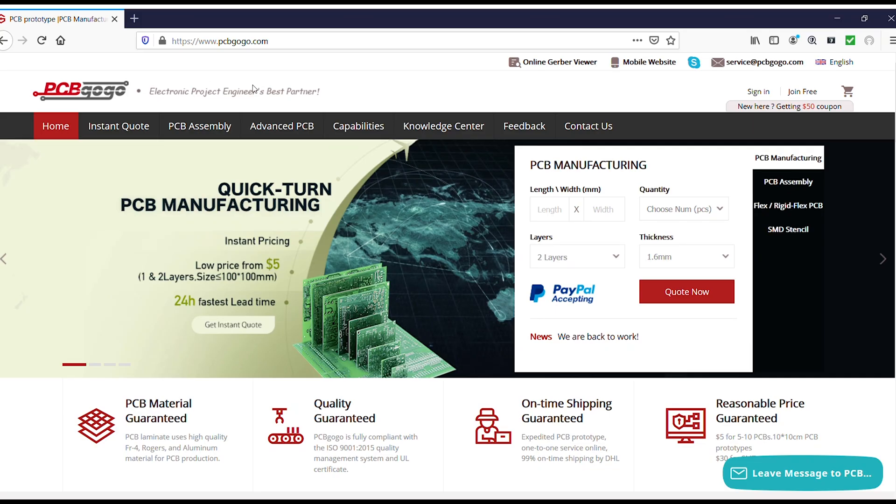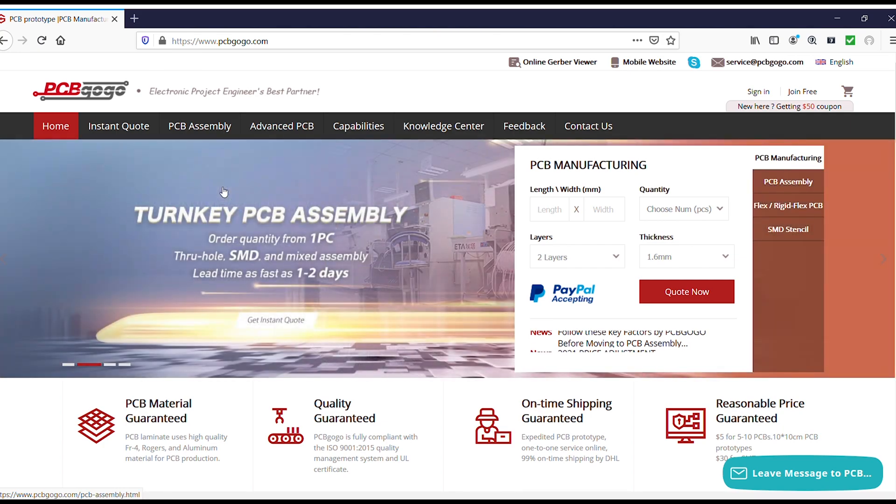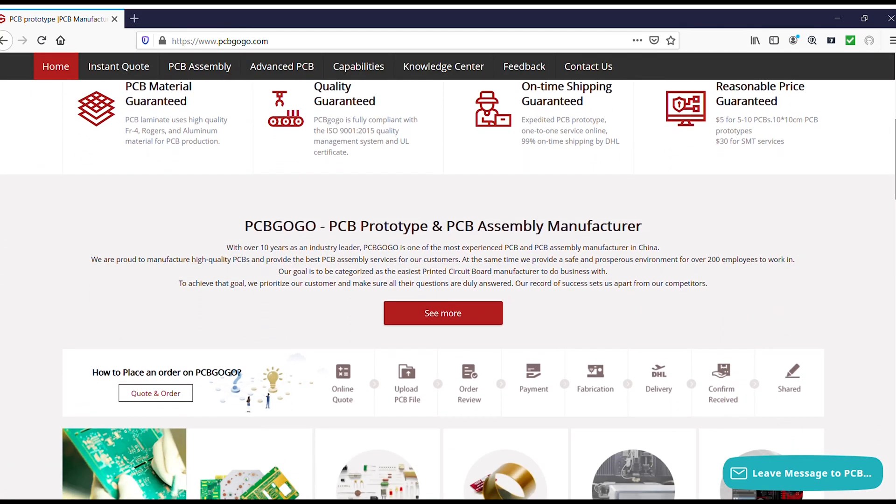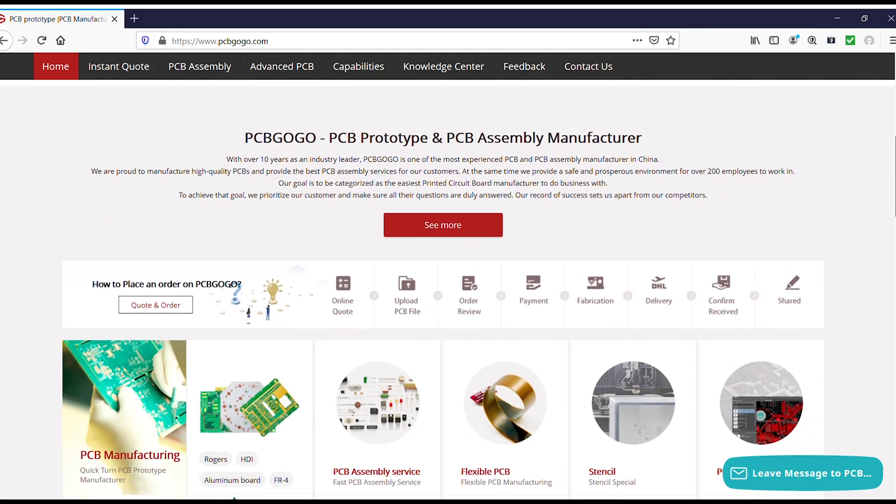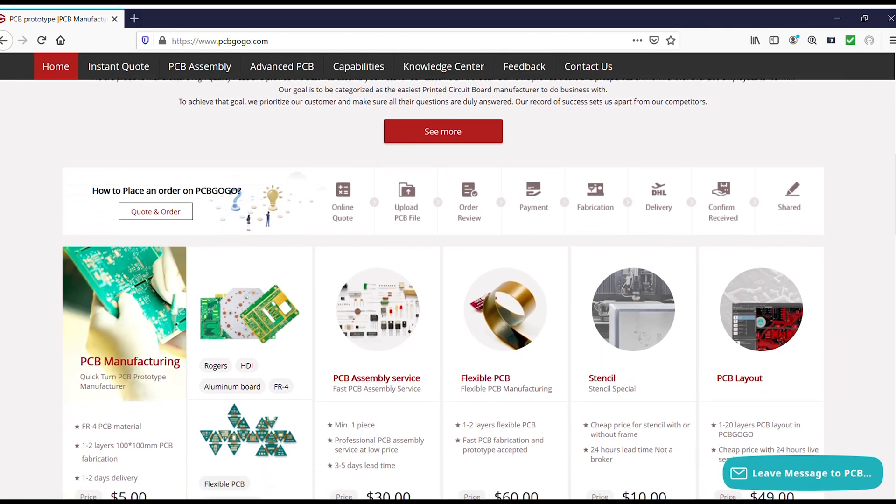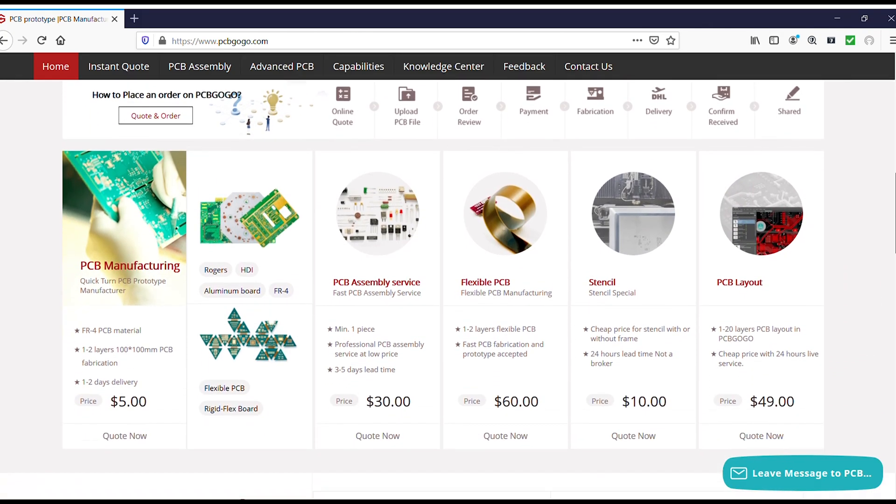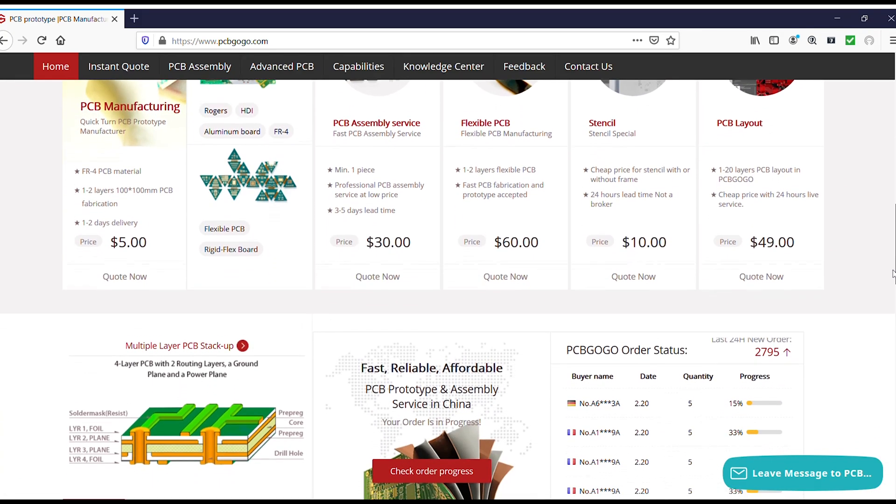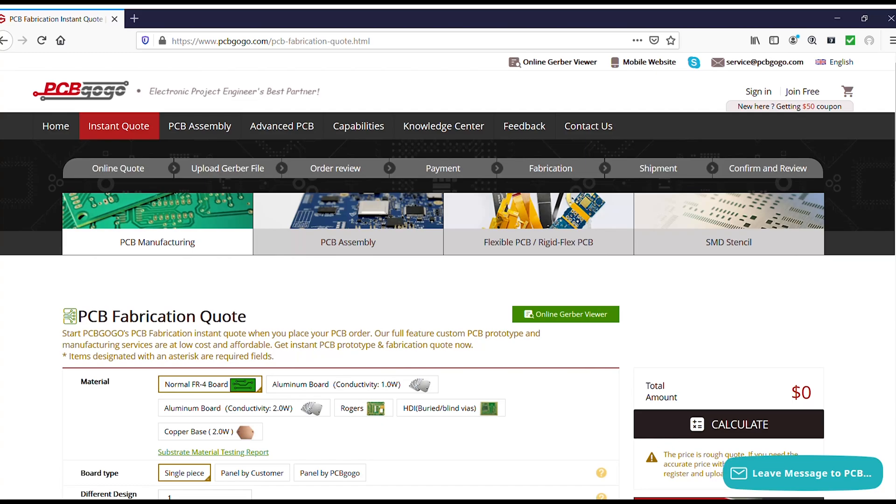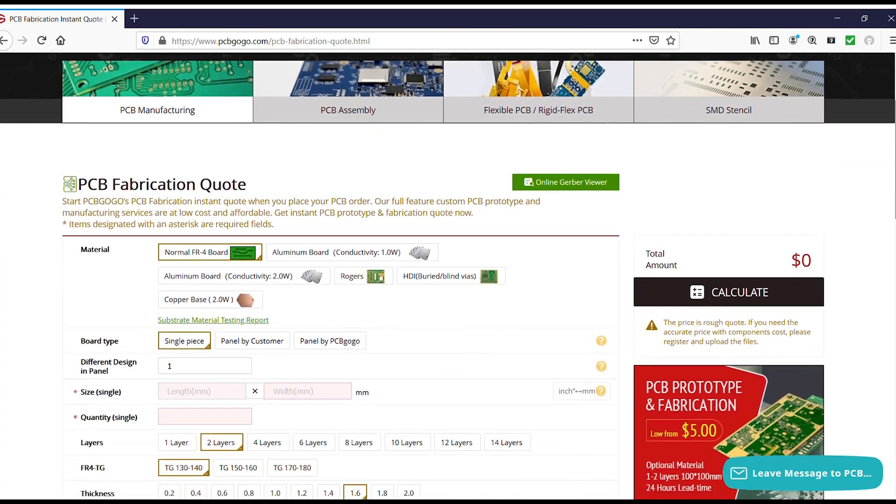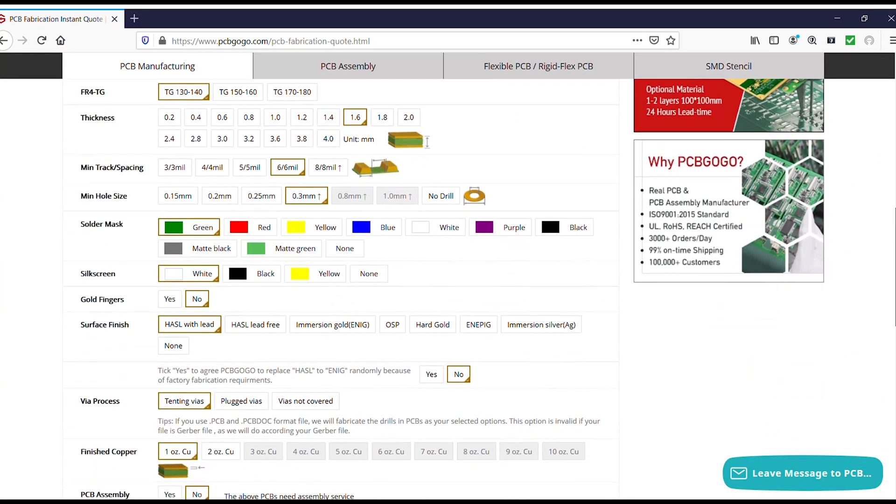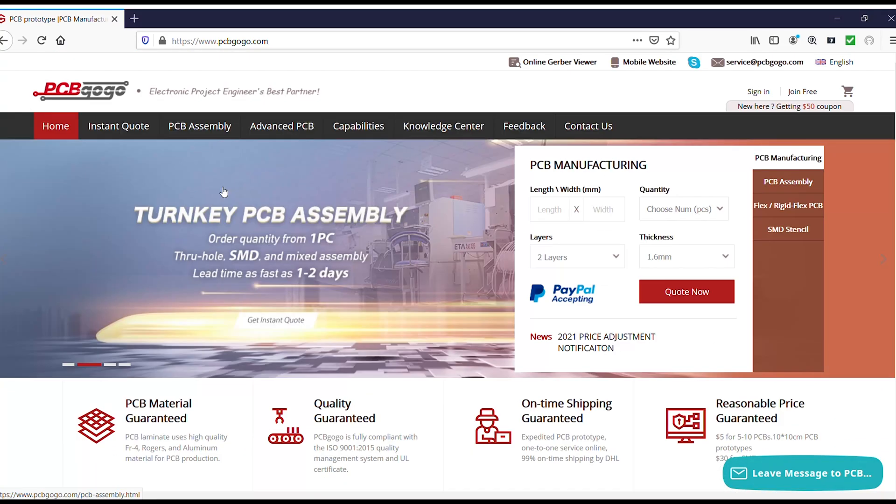Hi guys, this video is sponsored by PCBgogo.com, the manufacturer of good quality professional PCBs. So in order to get your professional PCBs, please visit the link in description and get your professional PCBs from PCBgogo.com.